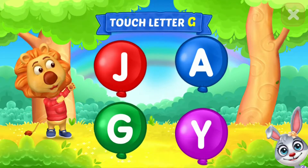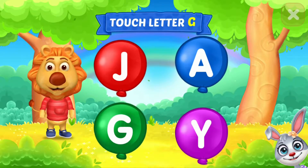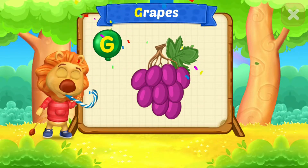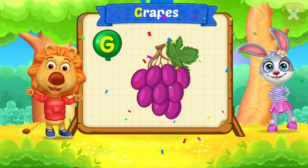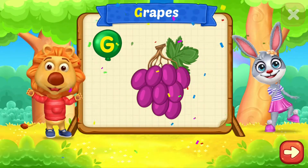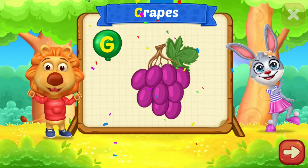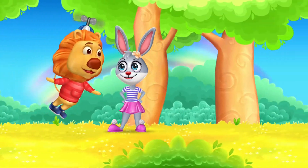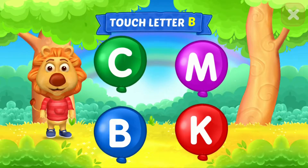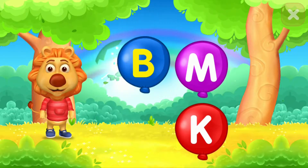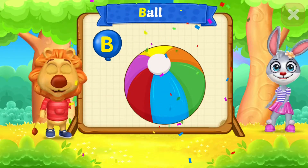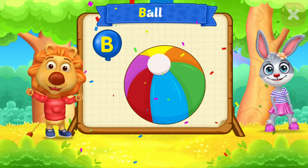Touch Ladder. G is for Grape. Touch Ladder. B is for Ball.